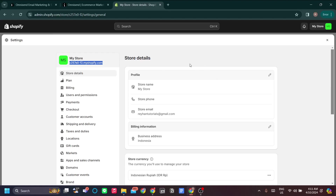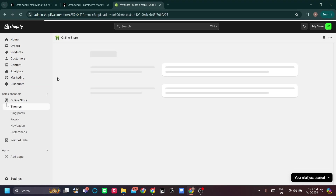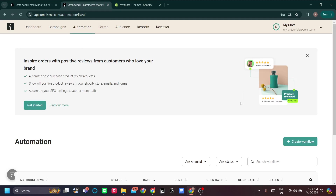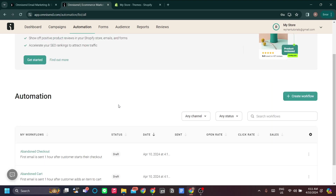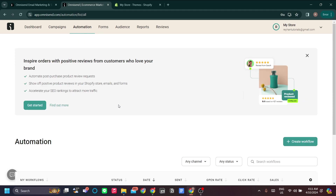In this video, I'm going to explain how you can add SMS marketing to your Shopify store using Omnisend. Omnisend is a web service that allows you to create marketing campaigns with multi-channel campaigns. As the app name suggests, it sends omni-channel marketing to your customers, and that includes SMS marketing.